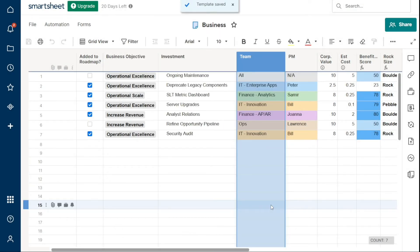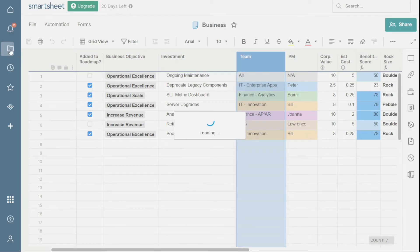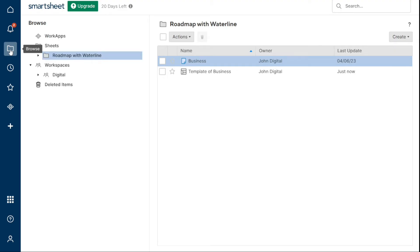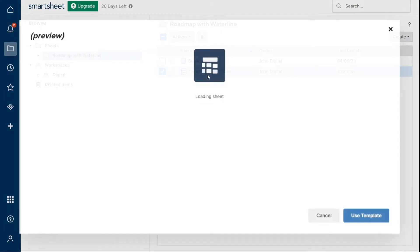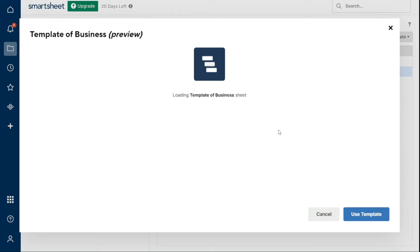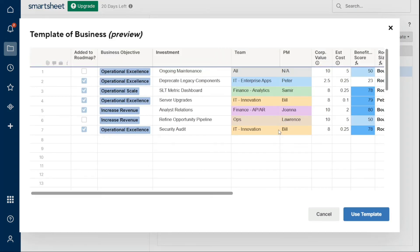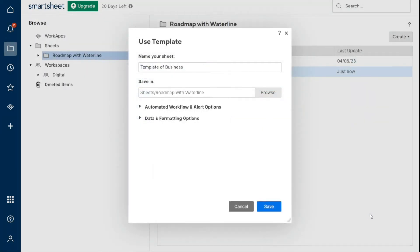Once you have created your own template, you can use it to create a new sheet. To create a new sheet from a custom template, simply locate the template by clicking Browse on the navigation bar. Next, click on the folder or workspace name in the left panel, and then click on the name of the template. A preview of the template will appear, and you can then click the Use Template button in the lower right corner of the window. You can name the sheet and choose which features to include before clicking Save.